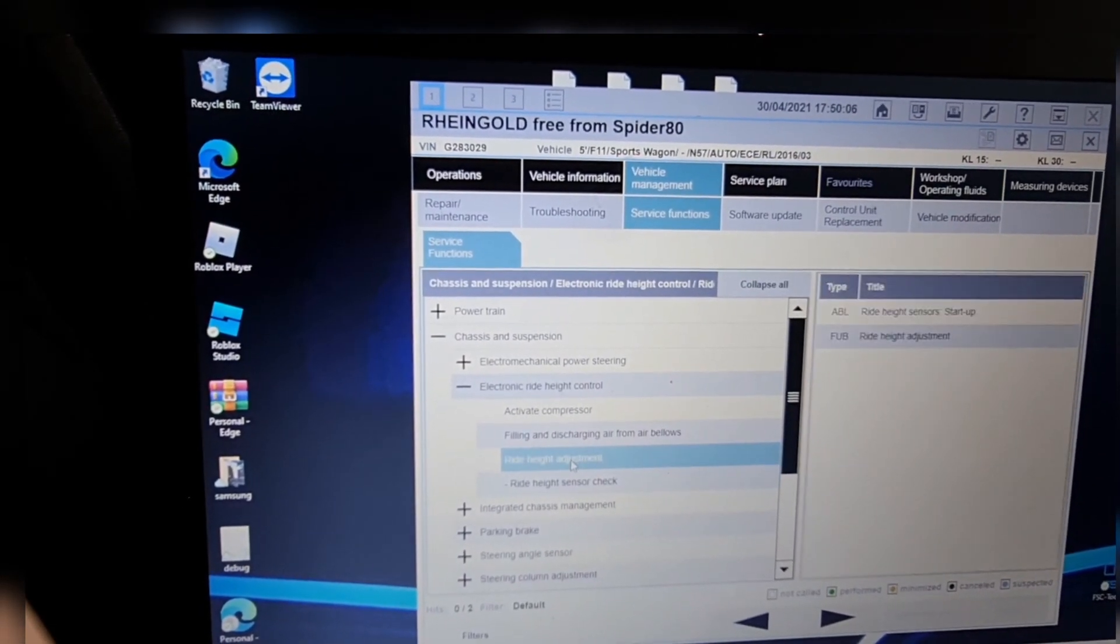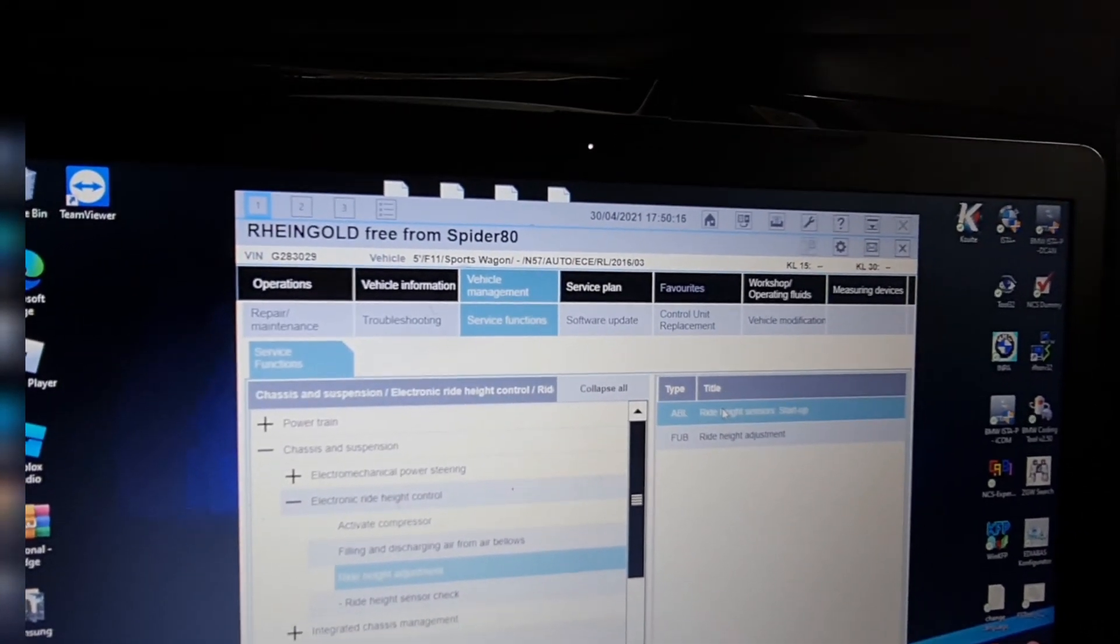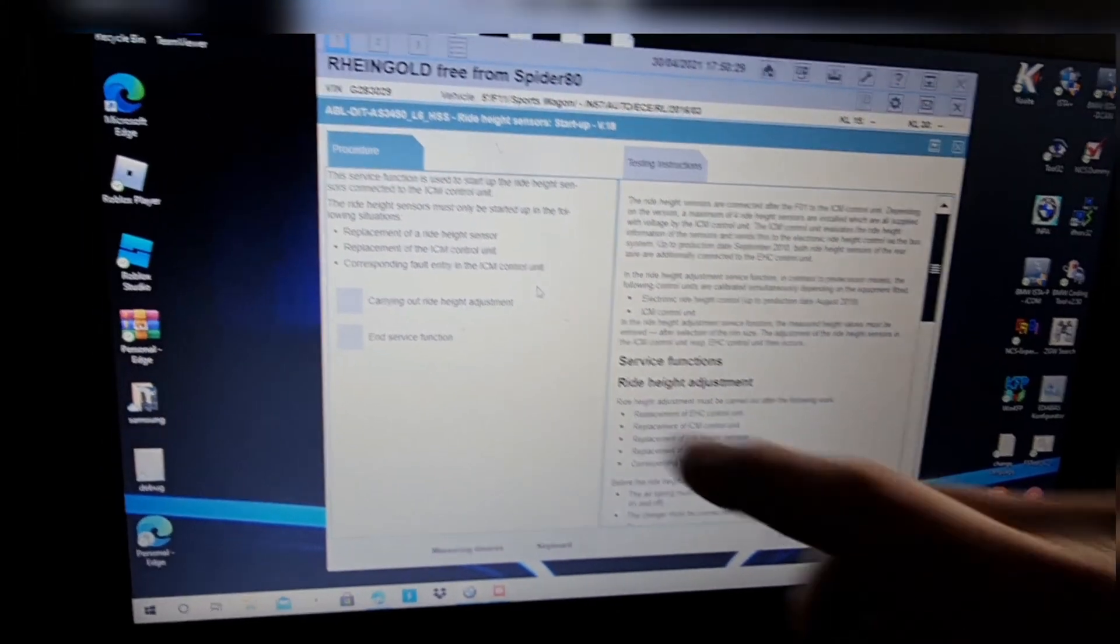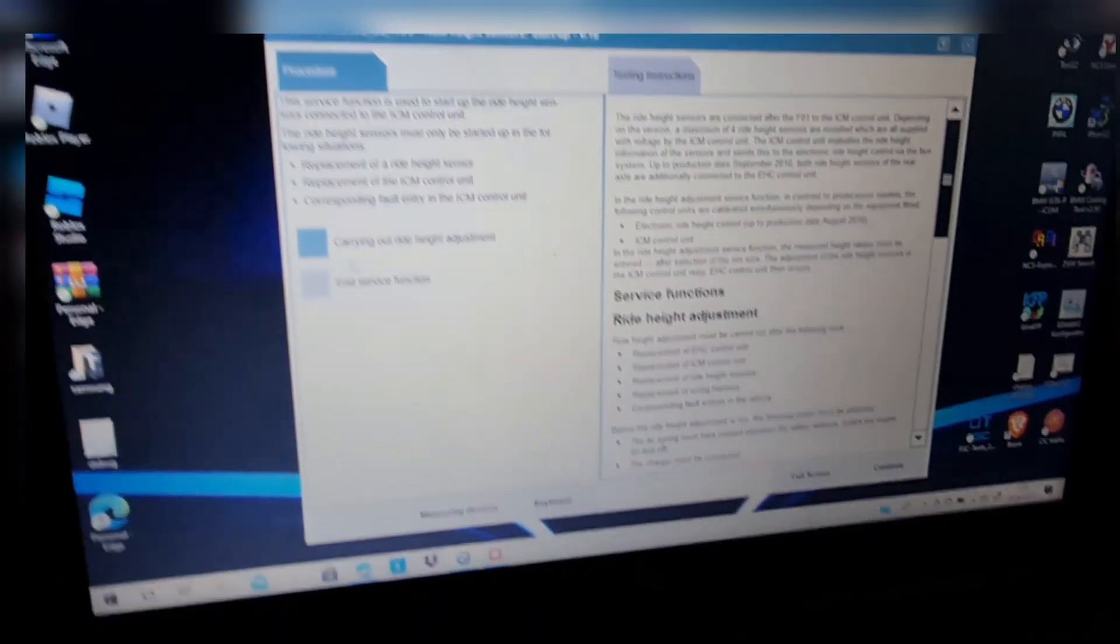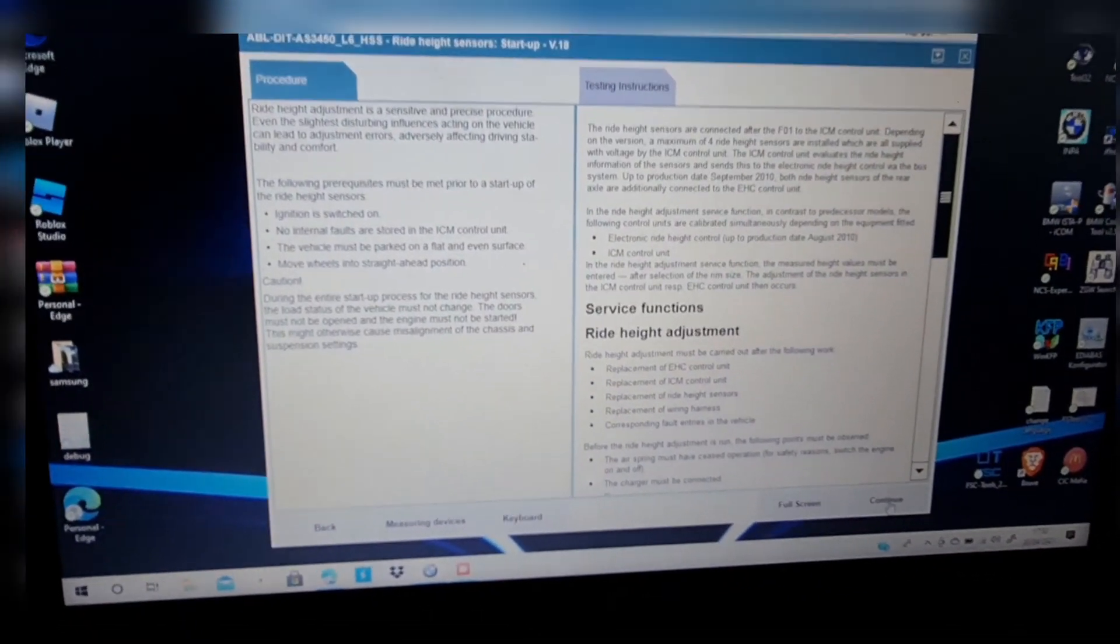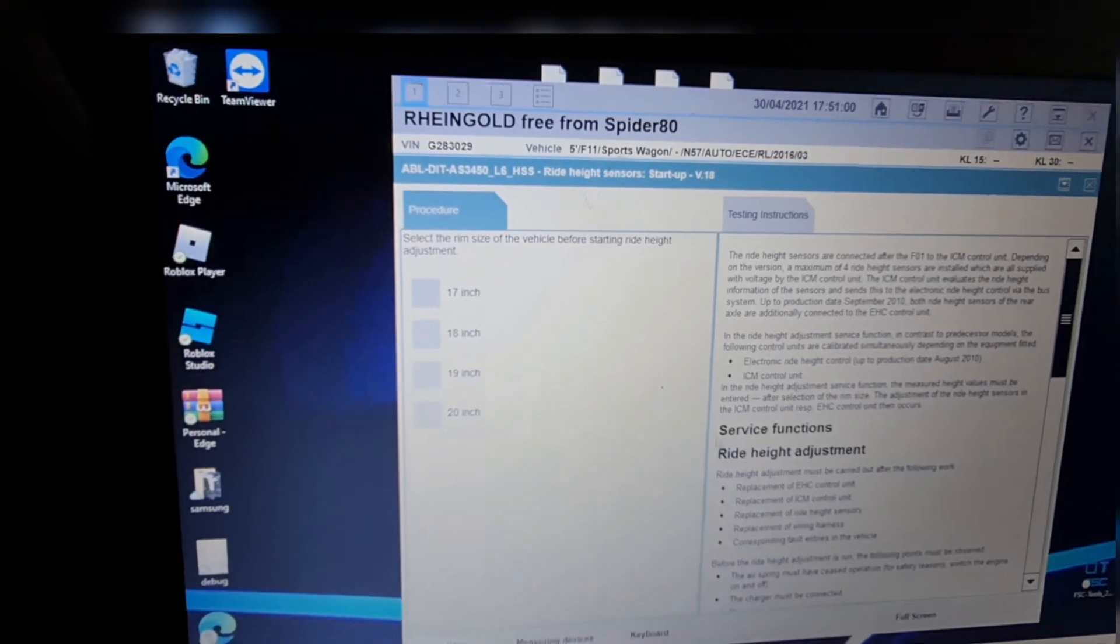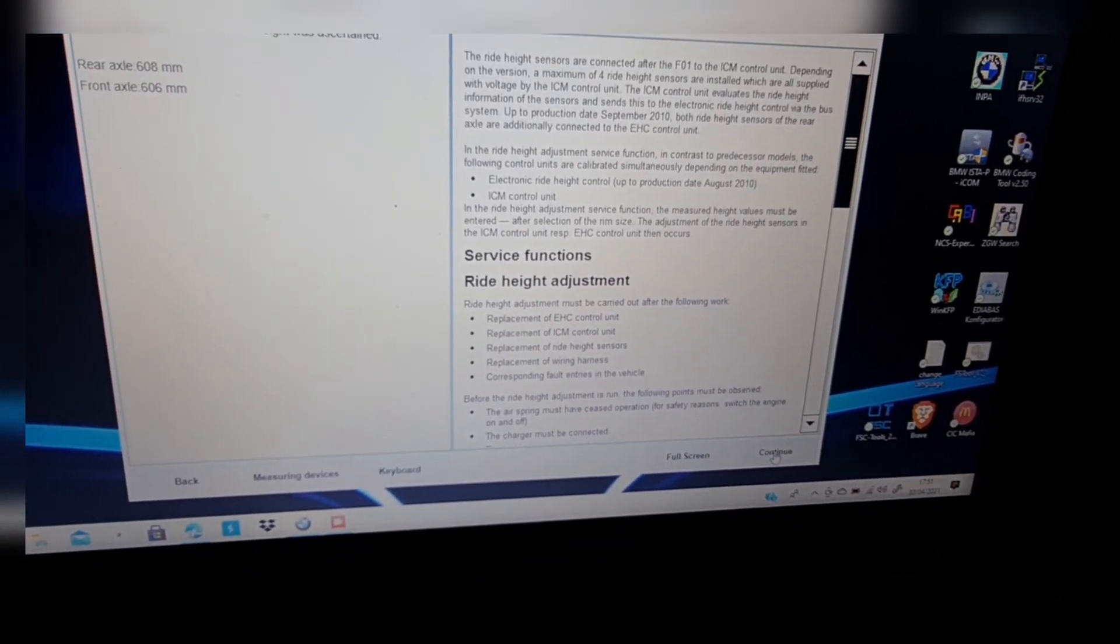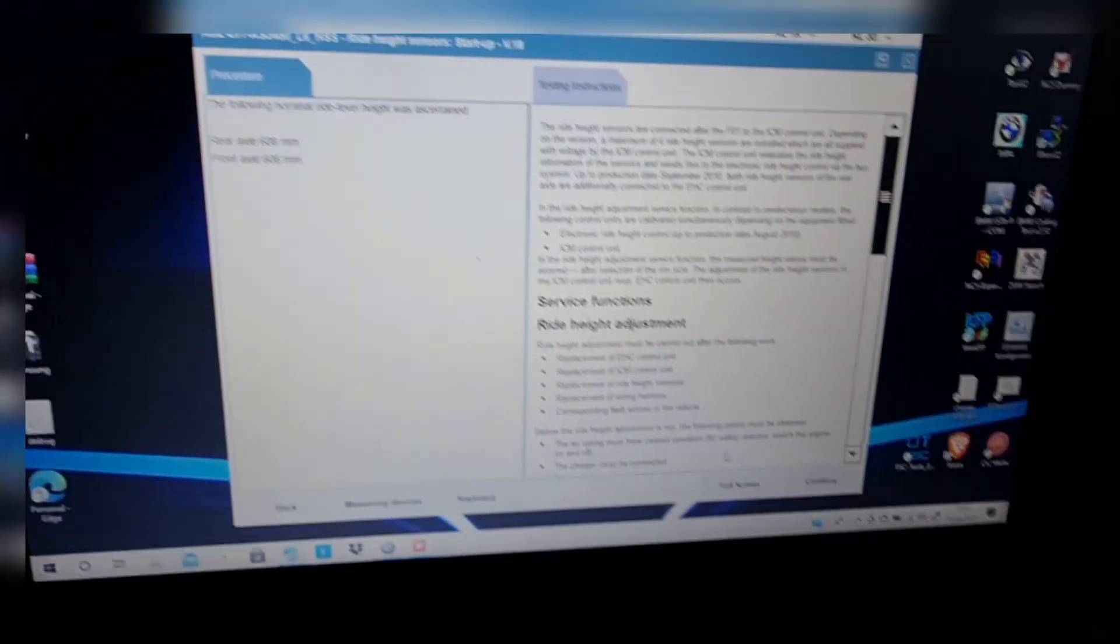Press that, and then here we have ride height sensor startup. That's all we need. From here we're just going to choose carrying out ride height adjustment. We press start and then continue. Okay, this is just information for you to read. We press continue again. And here we're going to choose the wheel size. We have 17 inches, so we're going to press 17 inches and then continue. This is the rear axle 680 millimeters and the front axle 606 millimeters. Just press continue again.